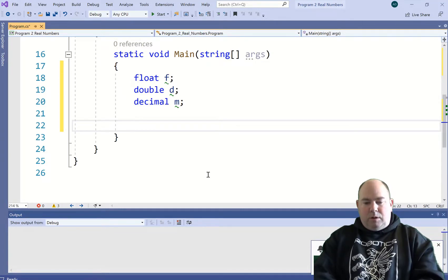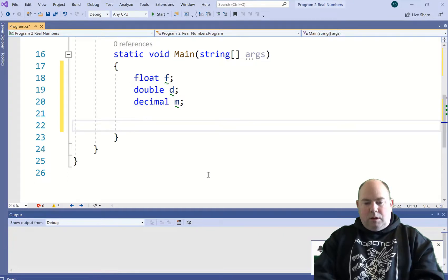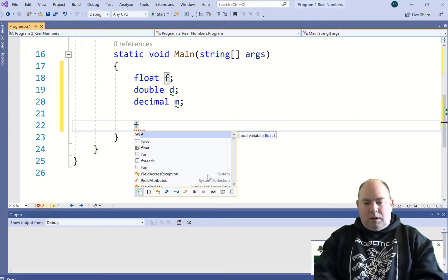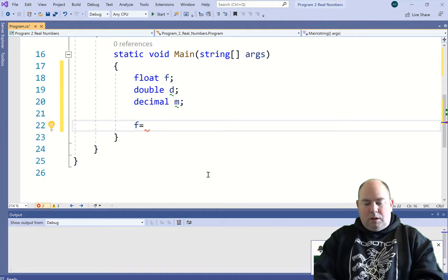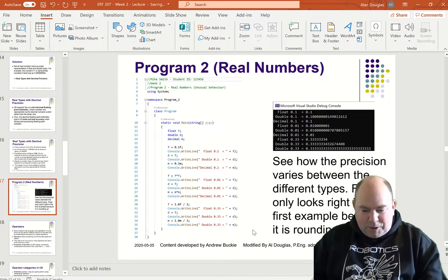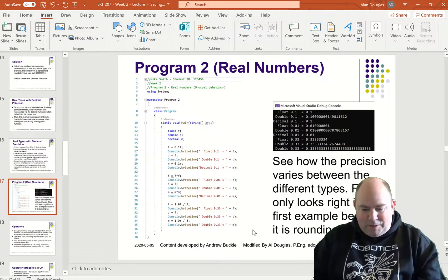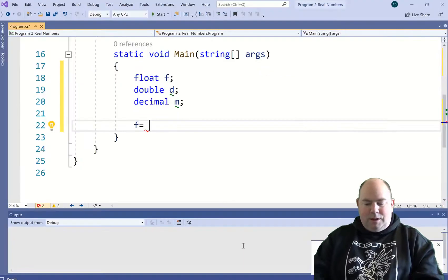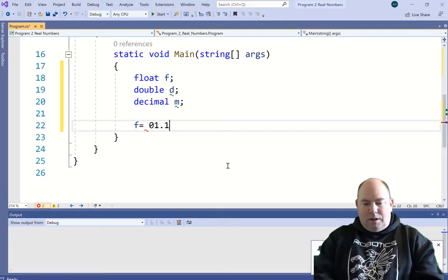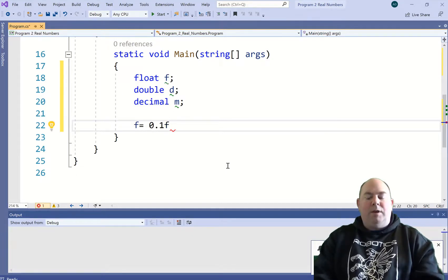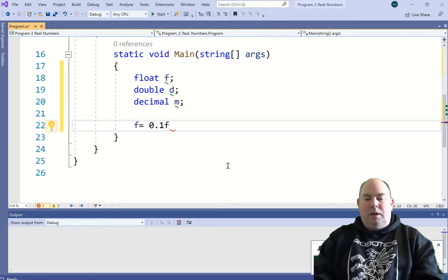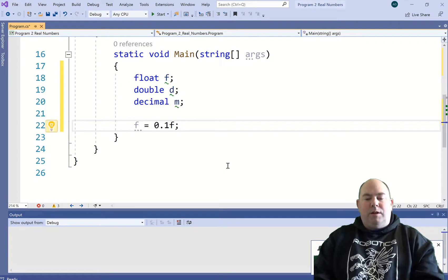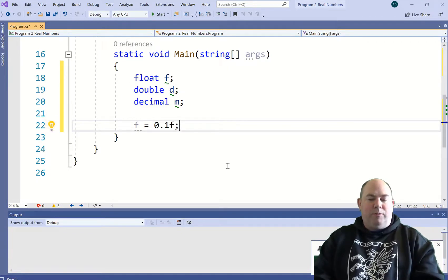First, what we're going to do, we're going to say F is equal to—let me go back to the reference here—F is equal to 0.1F. When you put the F at the end like this, what that is signifying is that this 0.1 is going to be treated in floating point form, or is in float form.